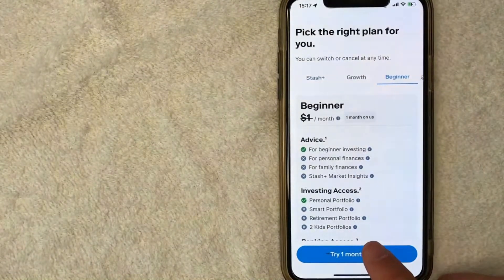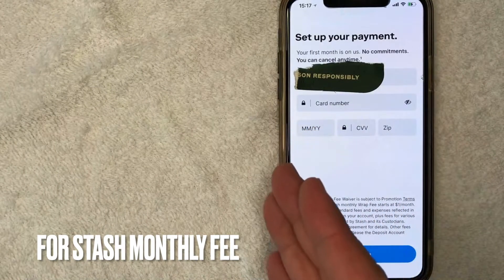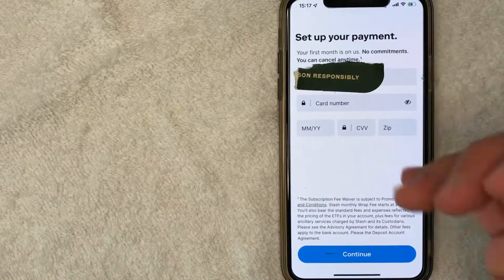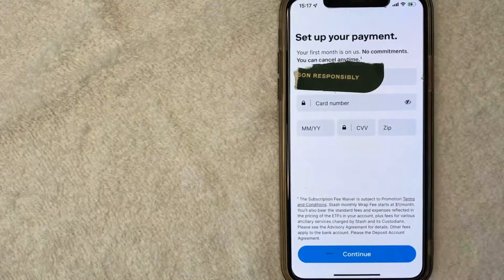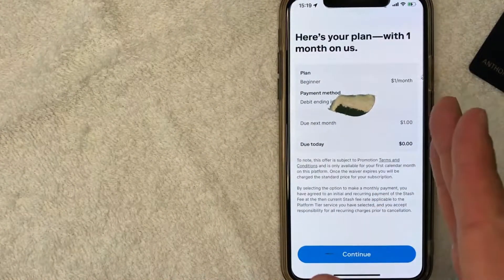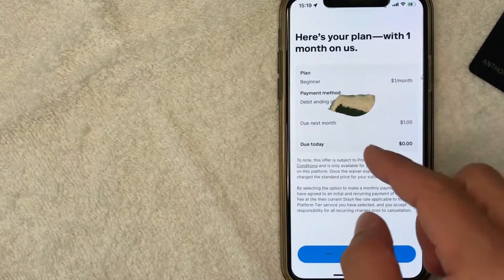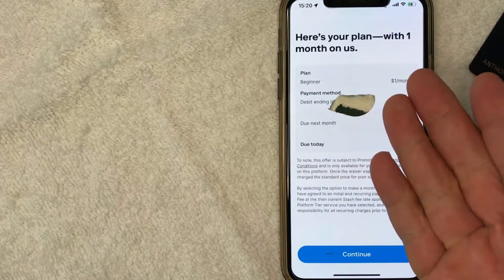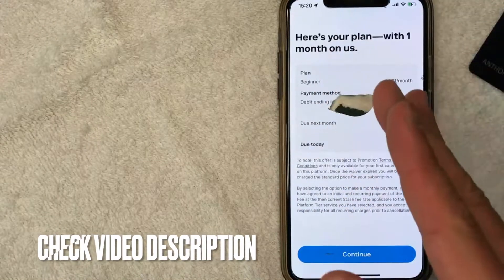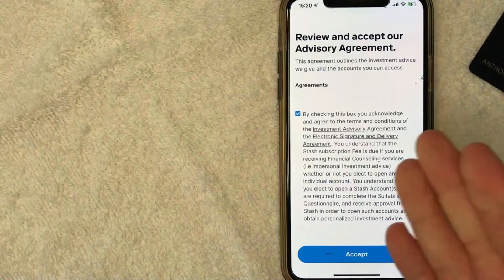You also don't get the additional advice options that come with Growth or Stash Plus. Read through the plans and see which one applies to you. I'm going to choose Beginner and click 'Try one month on us.' Next, they ask for your credit card information — this is where the monthly fee will be billed each month. The pop-up confirms you'll be billed one dollar per month, with zero due today because of the one-month free trial.